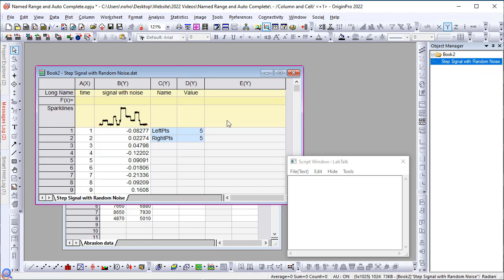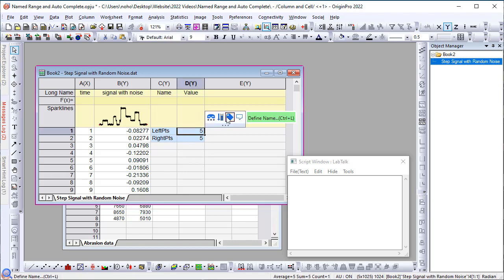Here, I have some noisy data and I wish to perform moving average by using a smoothing window on the left and right. So, I already have set up two values here for the left point and the right point for the smoothing. Let me click on the first cell and click the define name button.